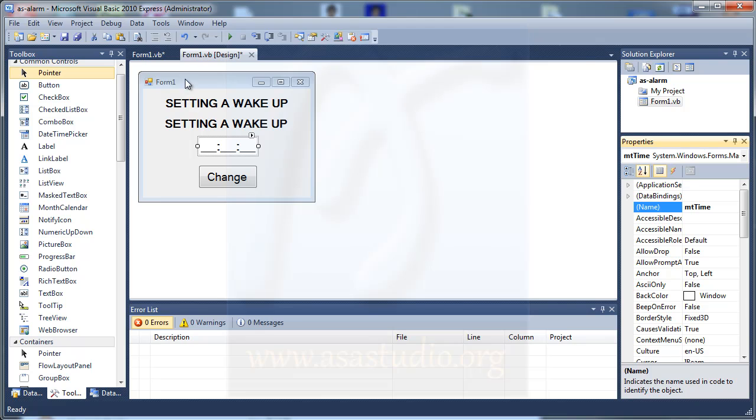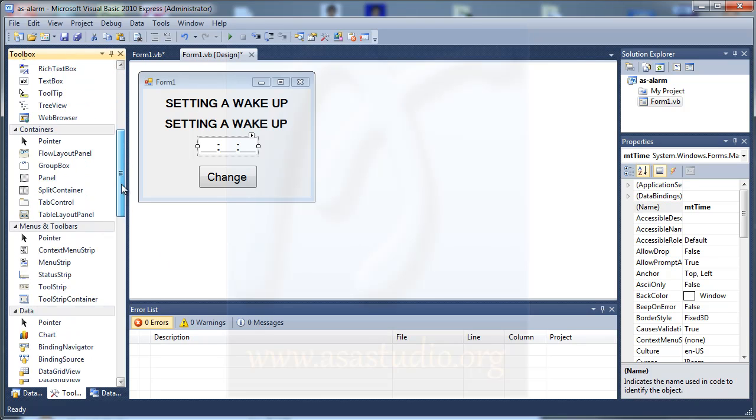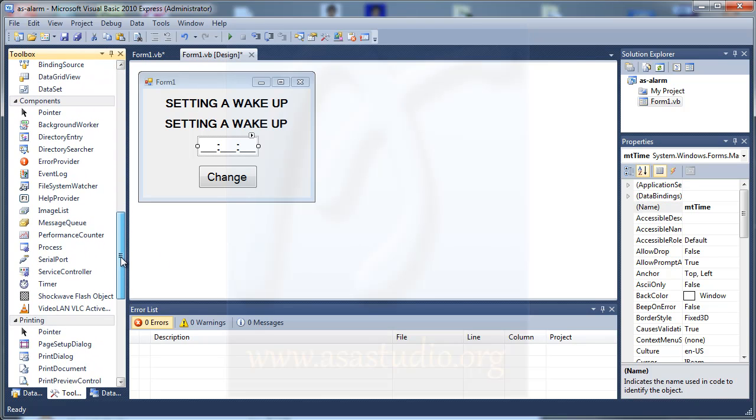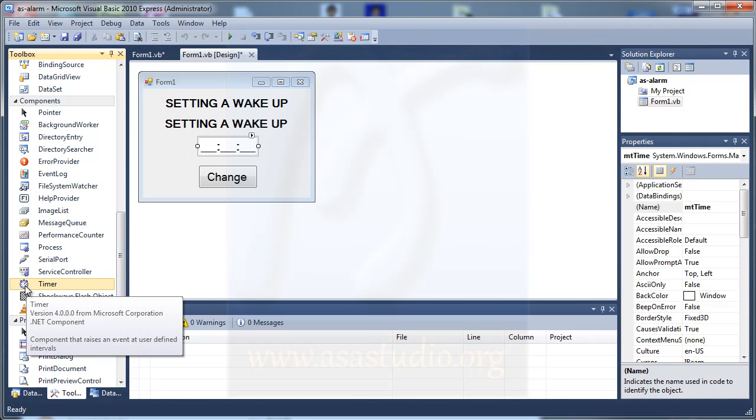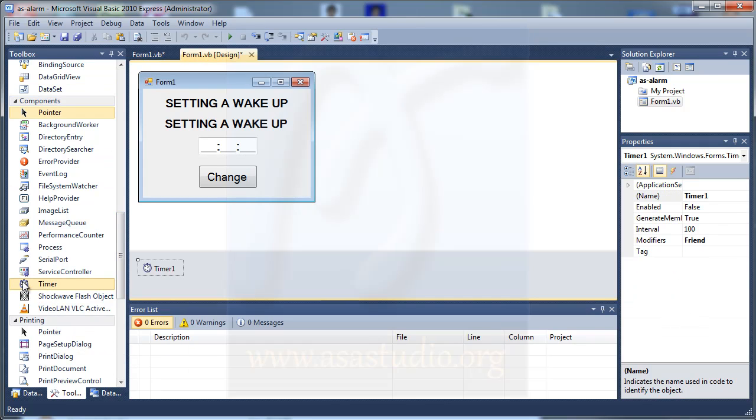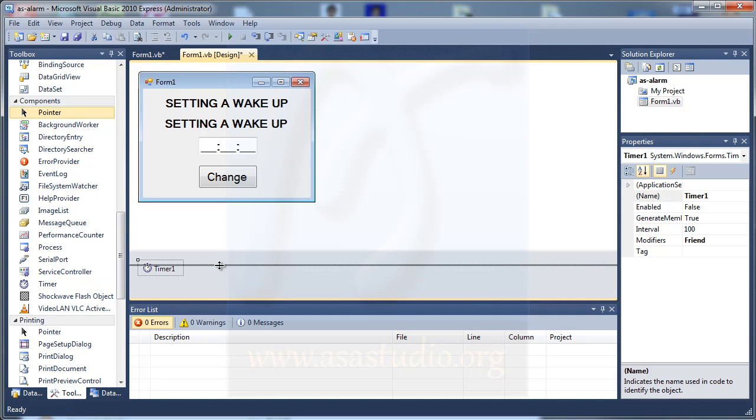And now I go to components, toolbox. I need a timer. Just double-click timer. And now I have timer here.